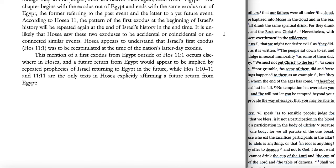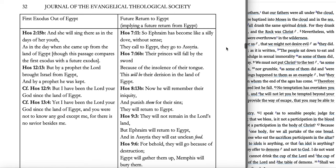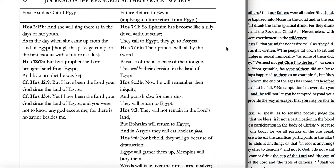The mention of the first exodus from Egypt outside of Hosea 11:1 occurs elsewhere in Hosea, and a future return from Egypt is implied by repeated prophecies of Israel returning to Egypt. Hosea 1:10-11 and 11:11 are the only texts explicitly affirming a future return from Egypt. In the context of Hosea, he sees the past exodus as being recapitulated in a future exodus of the nation of Israel out of Egypt.